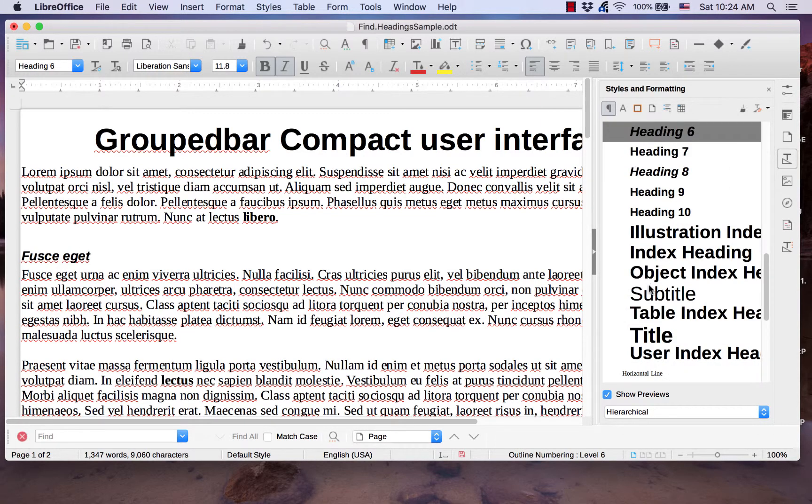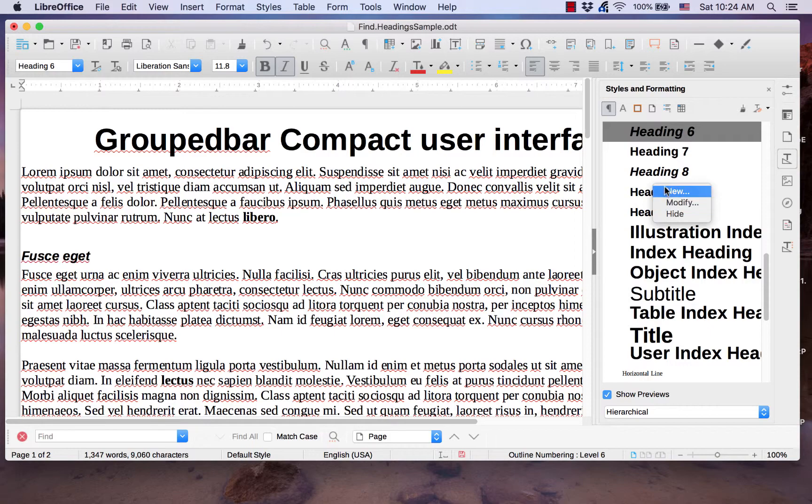It is also where you can modify current styles or add to the selection.